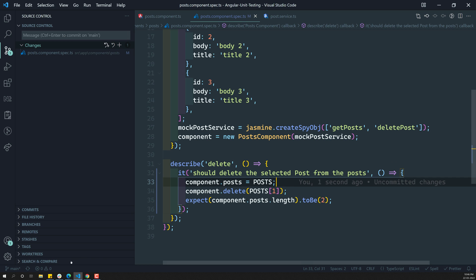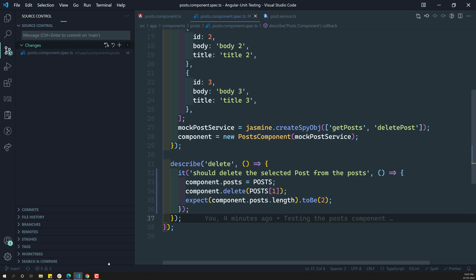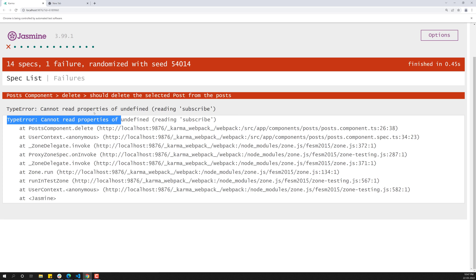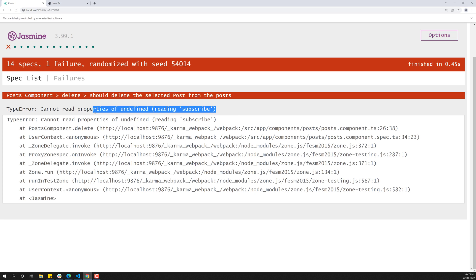So now if I try to check the output, we are able to see that it cannot read properties of undefined reading subscribe. It is telling that it is unable to subscribe the data.